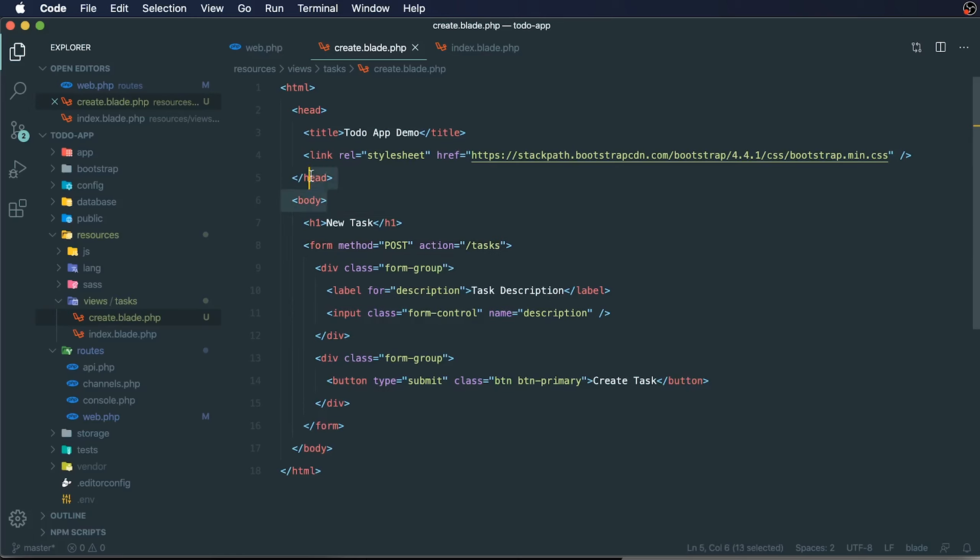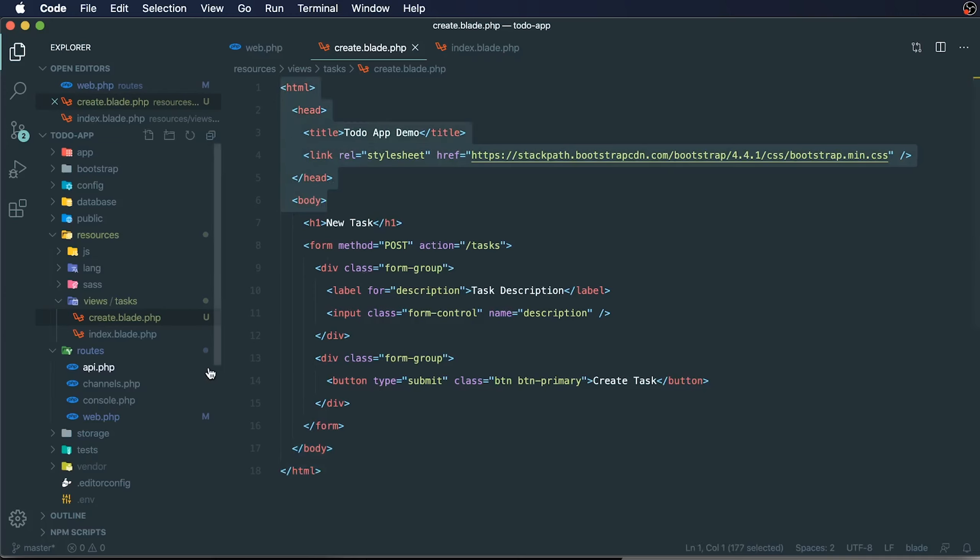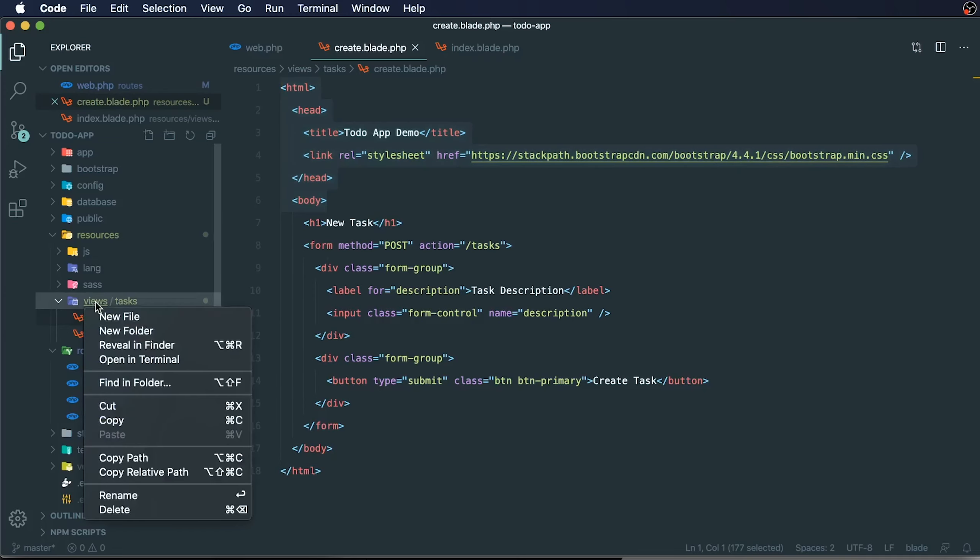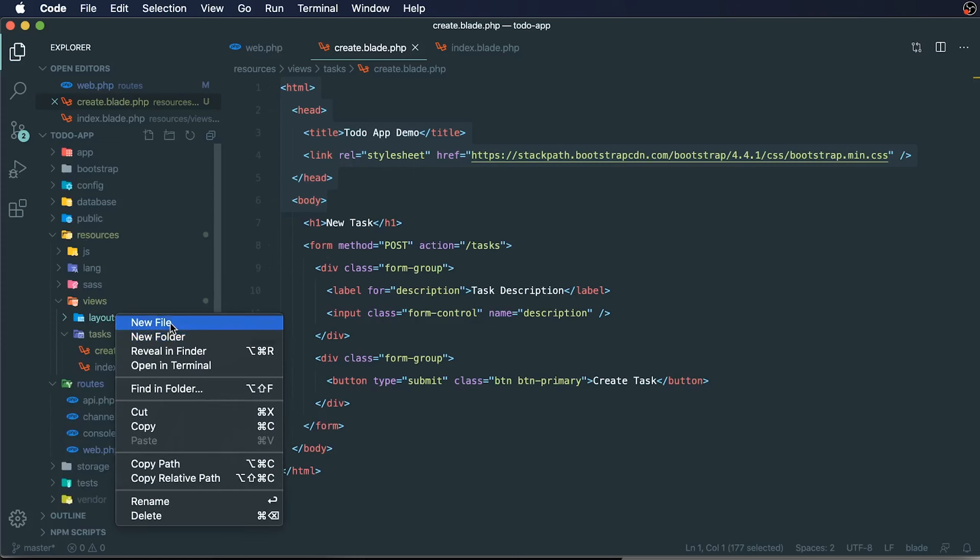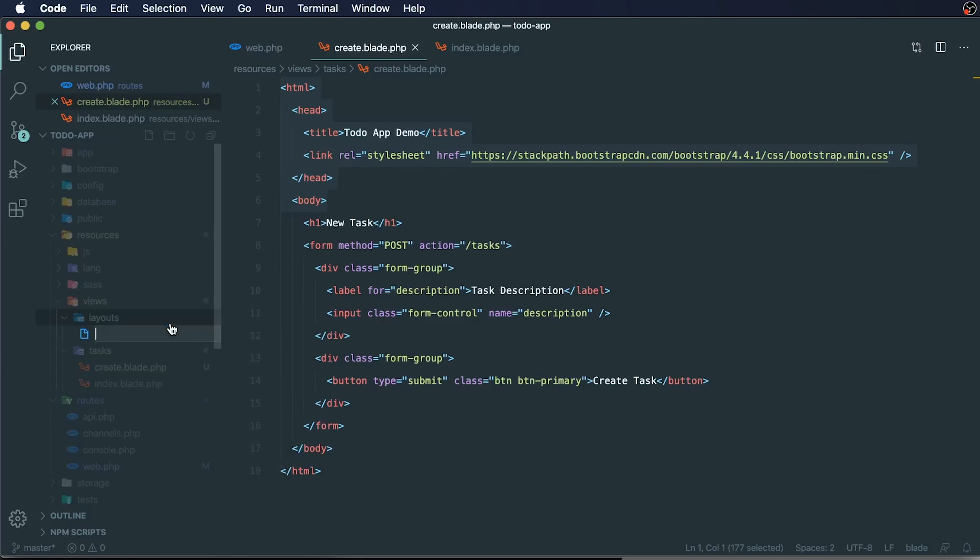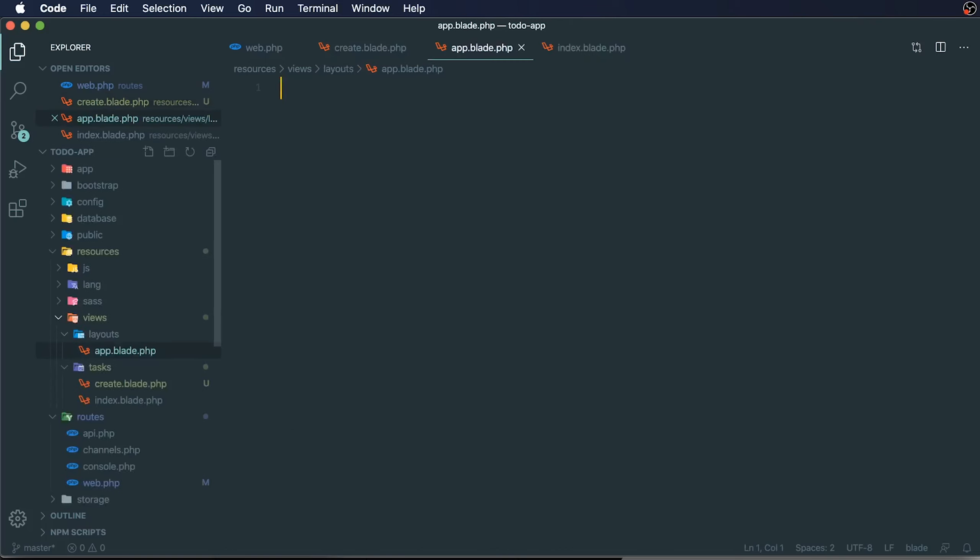You can see that we have multiple areas that are being reused. I want to create a reusable layout. Within our views directory, I can create a new folder called layouts. Within our layouts directory, I'm going to create a new file called app.blade.php.